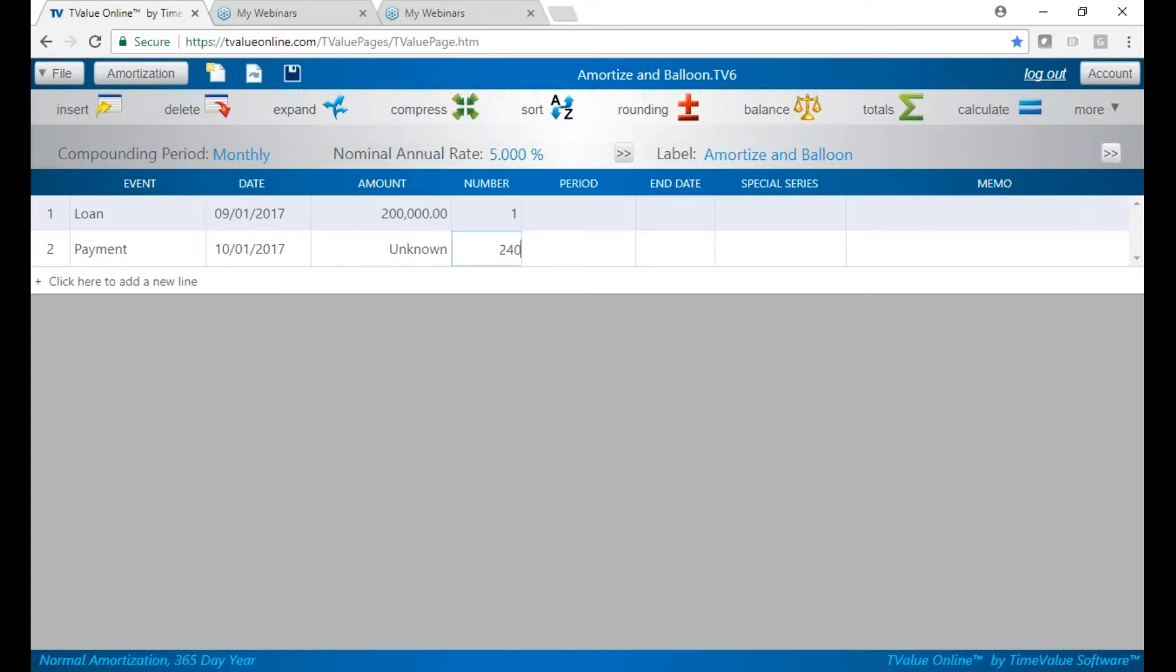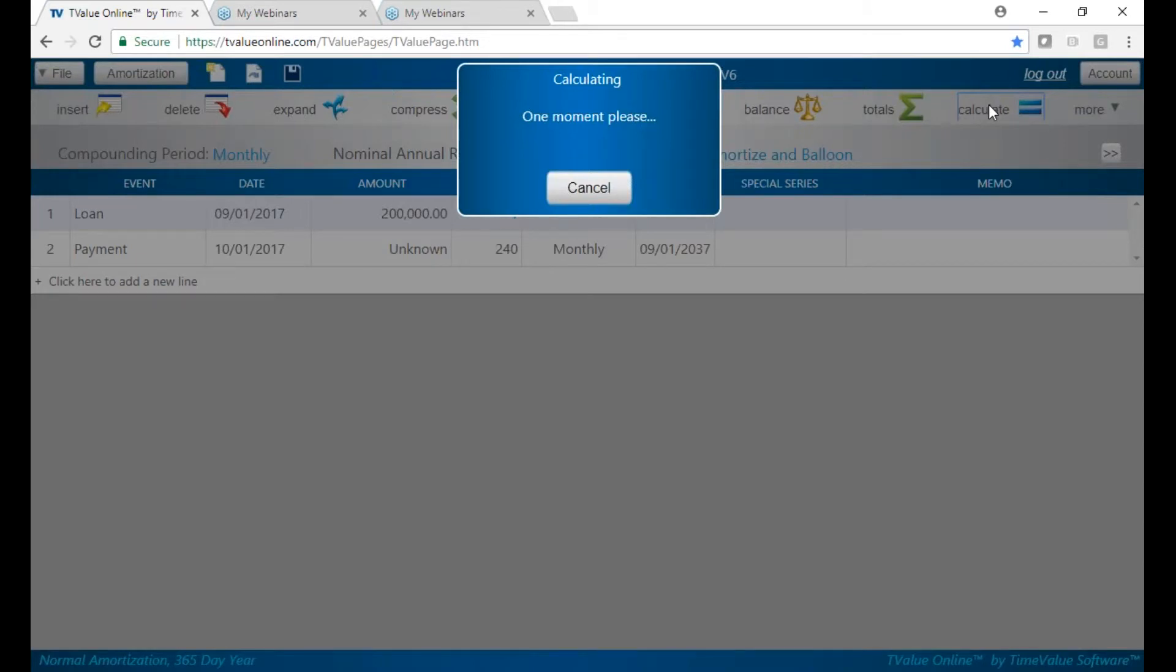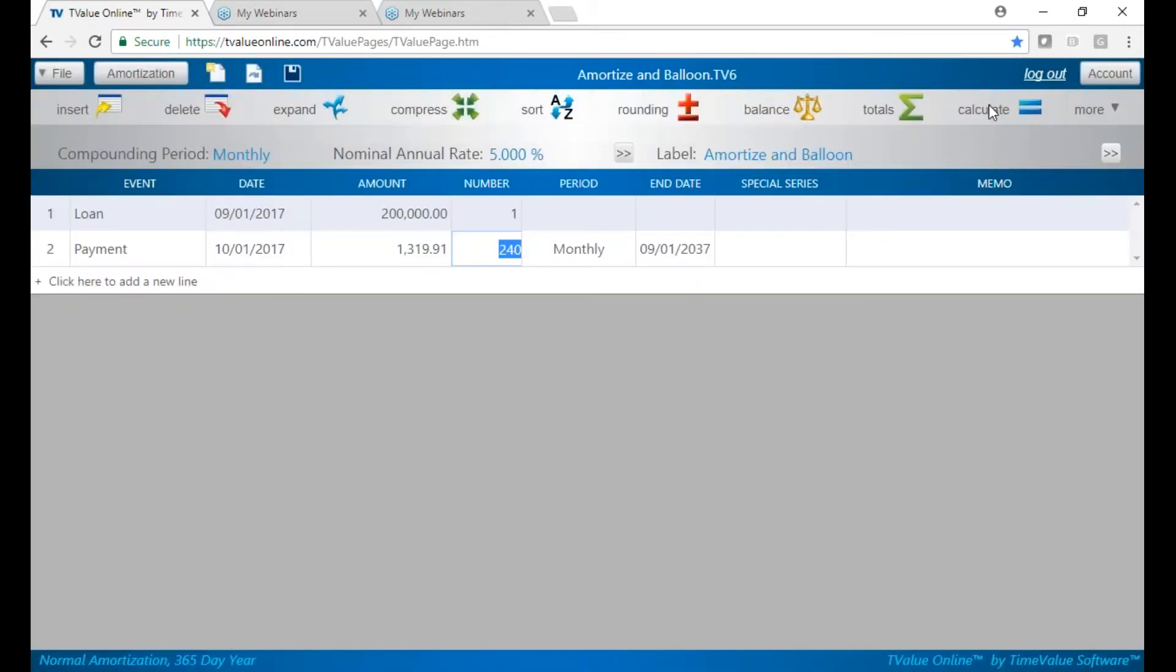And we said 20 years, which would be 240 payments. We're going to go ahead and calculate it. And our payments are $1,319.91.